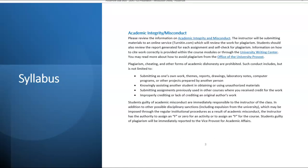Academic integrity and honesty is something that Middle Tennessee State University takes very seriously. When you submit your work, especially the research papers, you will be submitting it into a system known as Turnitin.com. Turnitin.com is a system that checks your work against other work that has been submitted into the system for plagiarism. You're expected to double check your work to make sure that there is no plagiarism. Make sure to use your own words when writing your research paper. Paraphrase when necessary, but make sure that you're using your own words and you're not just copying the words from another paper or from your research.